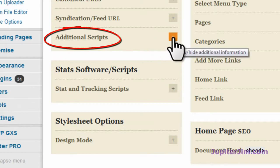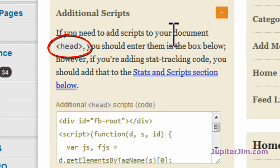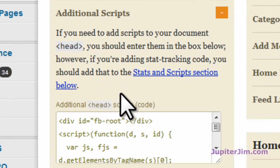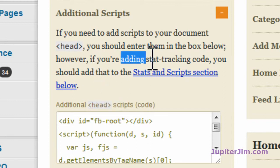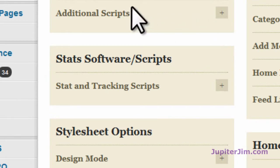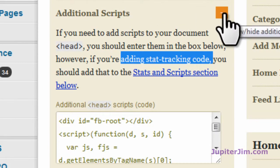Right up here where it says 'additional scripts' — notice right here it says if you need to add scripts to your document head tag or head section, which is where Google just told us to place it. So we're going to place it here, even though this says to place it in the other space. We're going to place it right here where it says additional scripts — that's where we're going to place this tracking code.